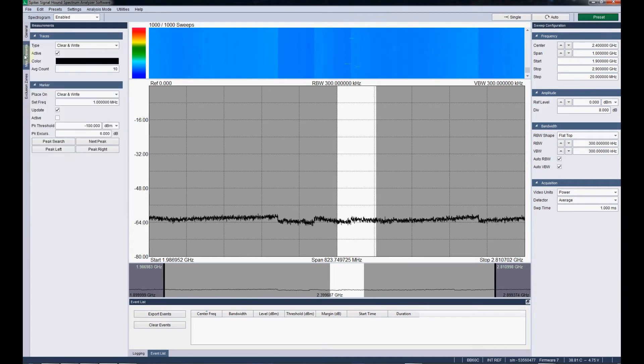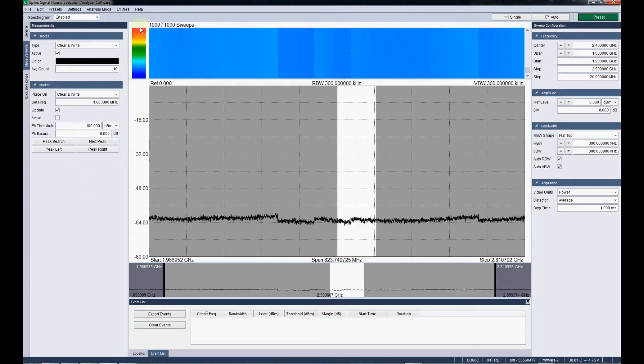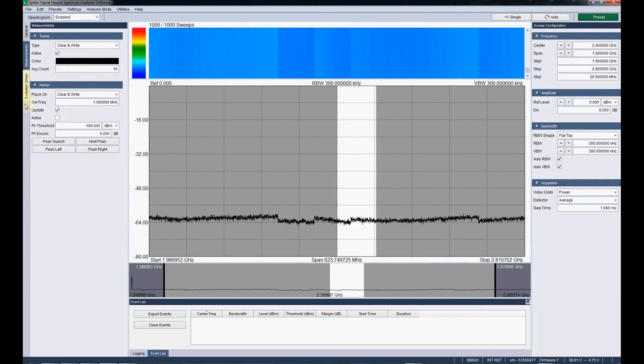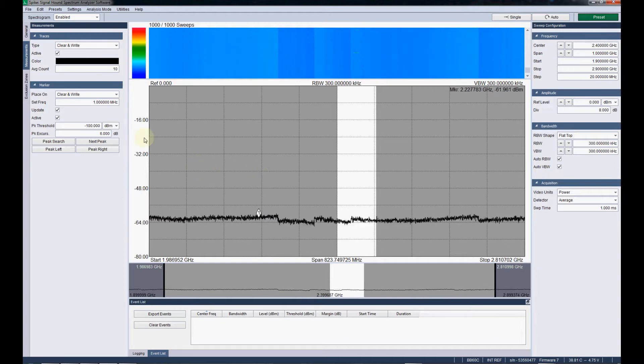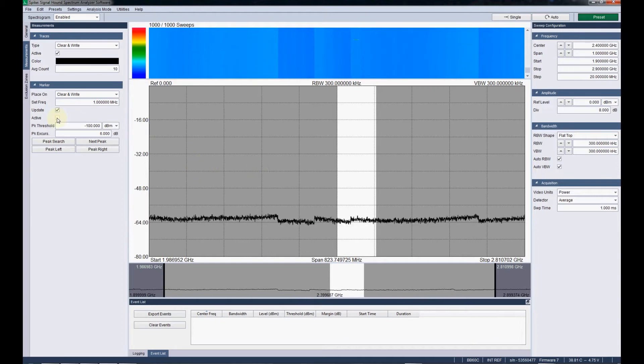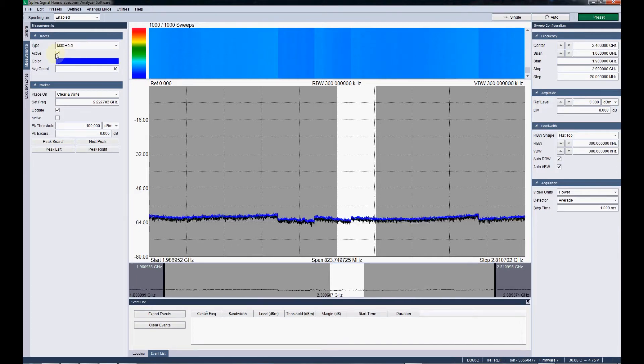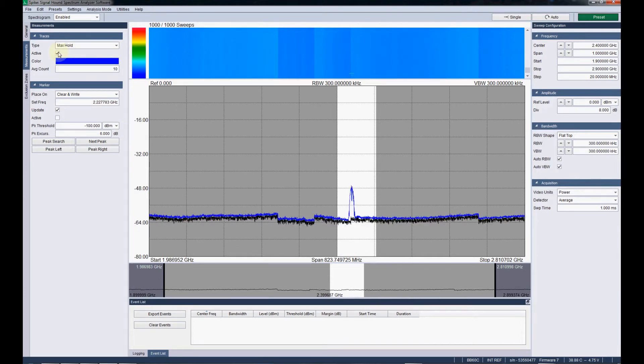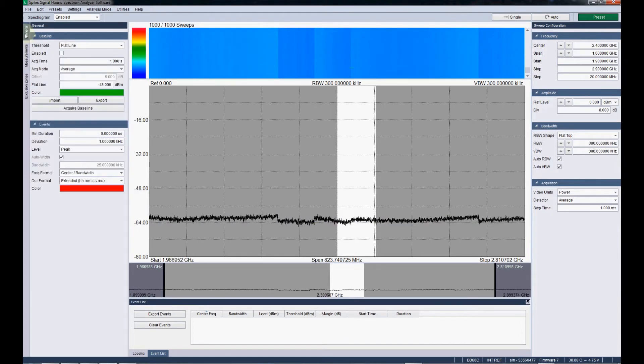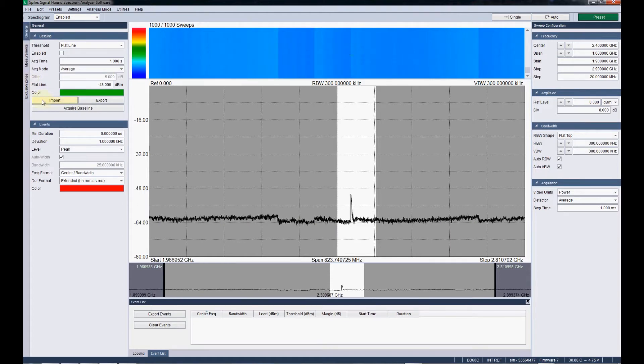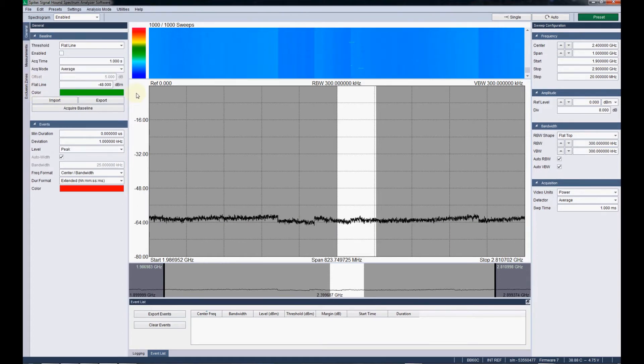But just to let you know, in this measurements tab, this is stuff that you're familiar with from other modes. Just basic markers that you have in swept analysis mode and others. And then, like you have your max hold and average traces that you can also have here if you want. In general, let's look at acquiring a baseline now.